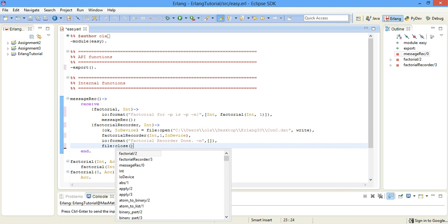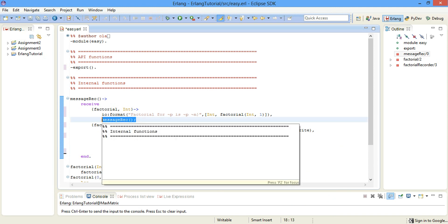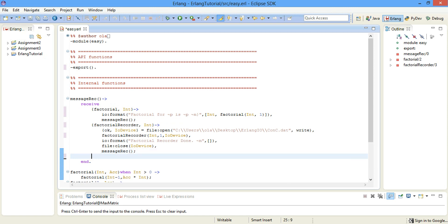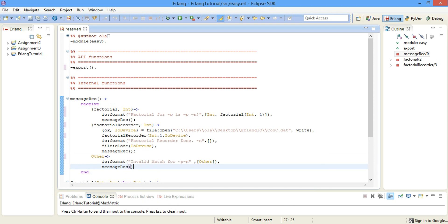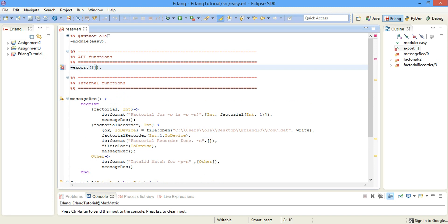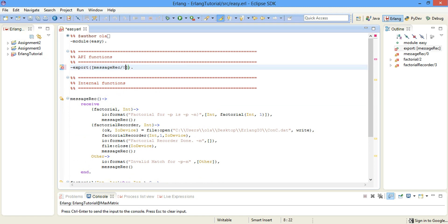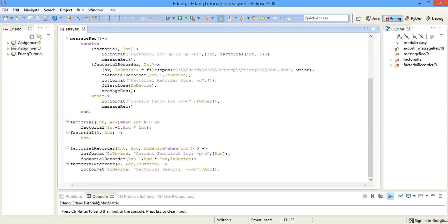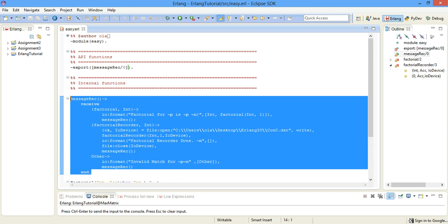After that we close the IO device with file:close. Like the previous pattern, we wait for the next message. If none of the patterns match it goes to the other clause, which notifies the caller of an invalid match for whatever was sent in. That's the end of the receive block. Don't forget to export the function — message_rec with arity zero — and the other functions remain private since we're only exporting message_rec.